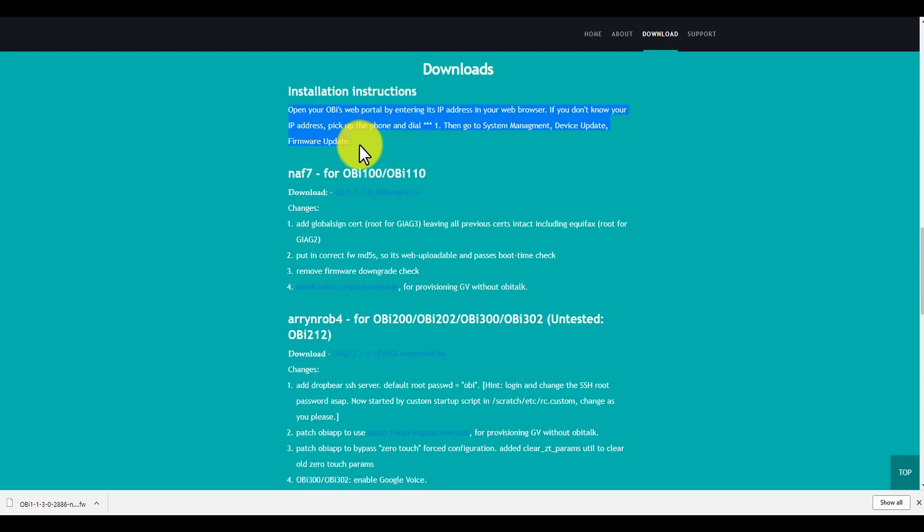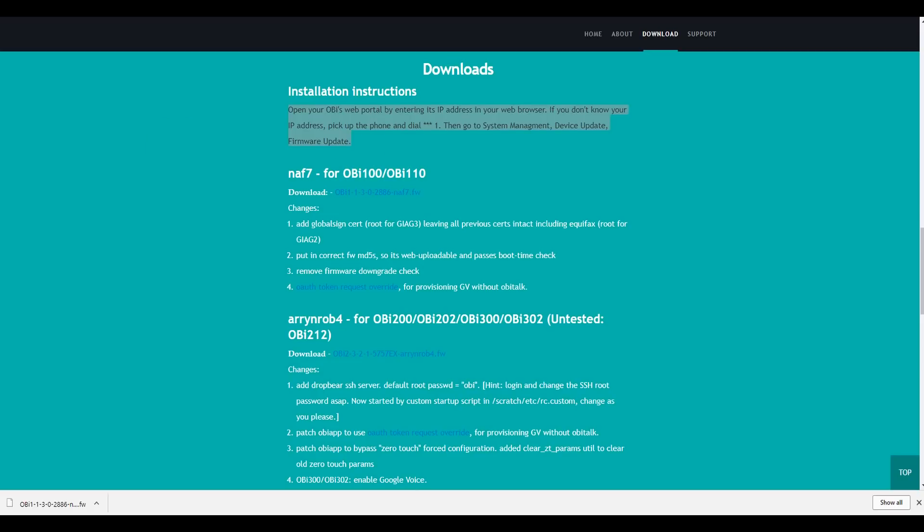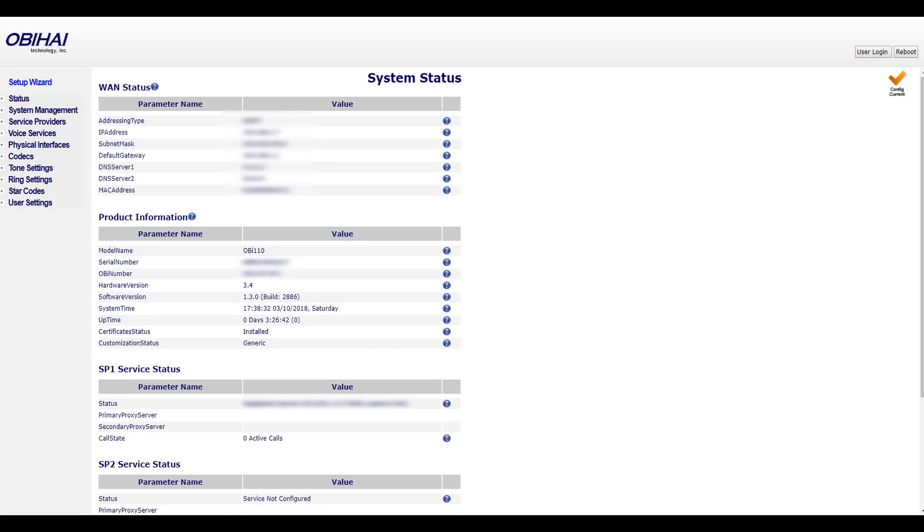Next, you're going to want to log into the Obi web portal. You can follow the instructions on the screen, or if you're a little savvy, you can actually look it up and log into the device yourself.